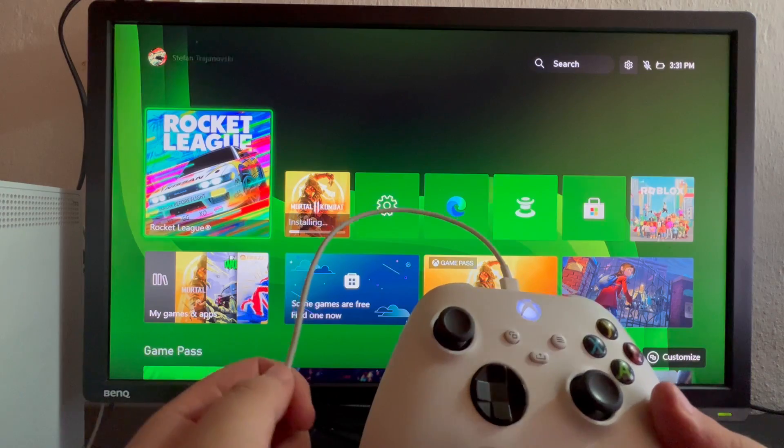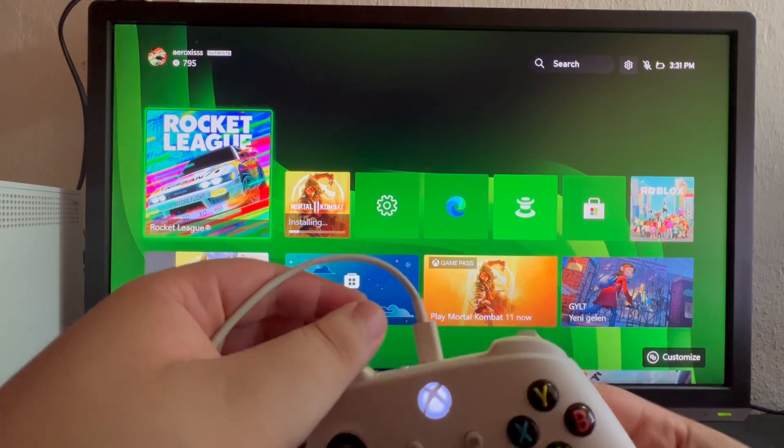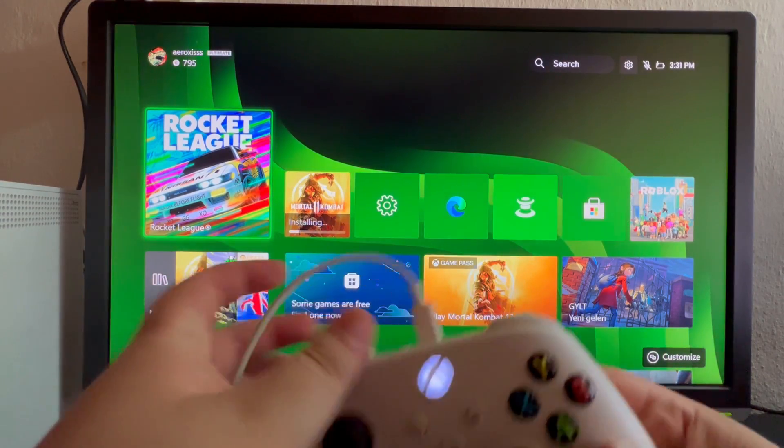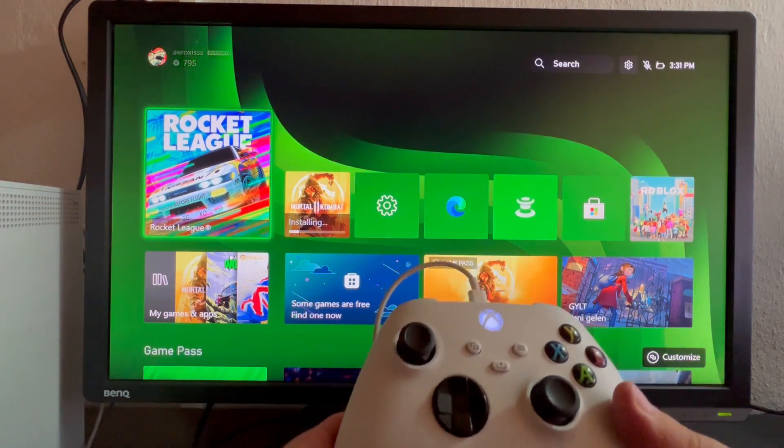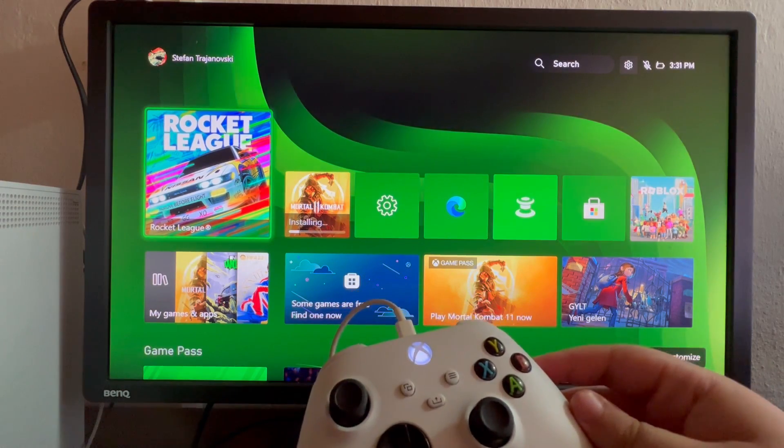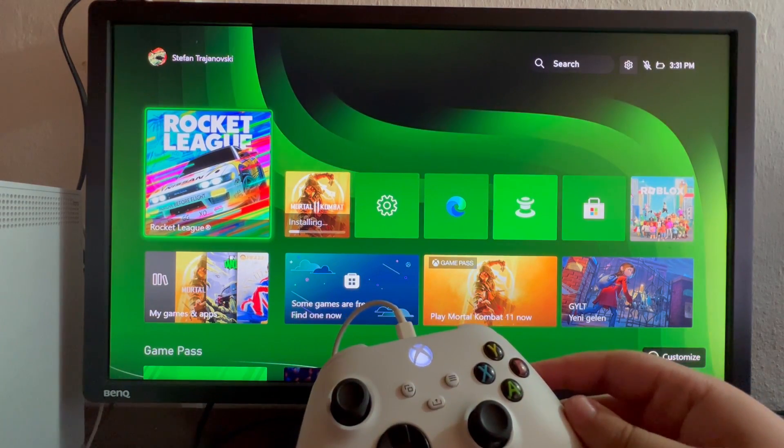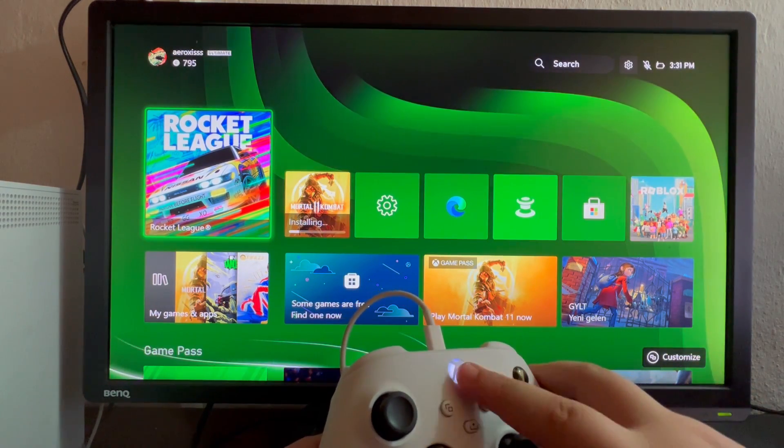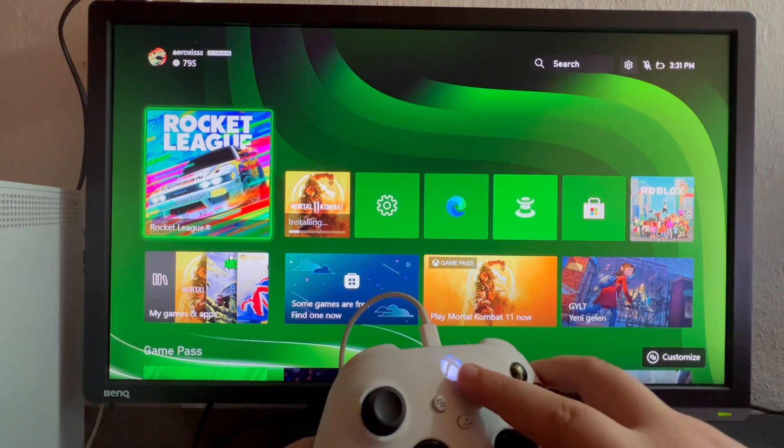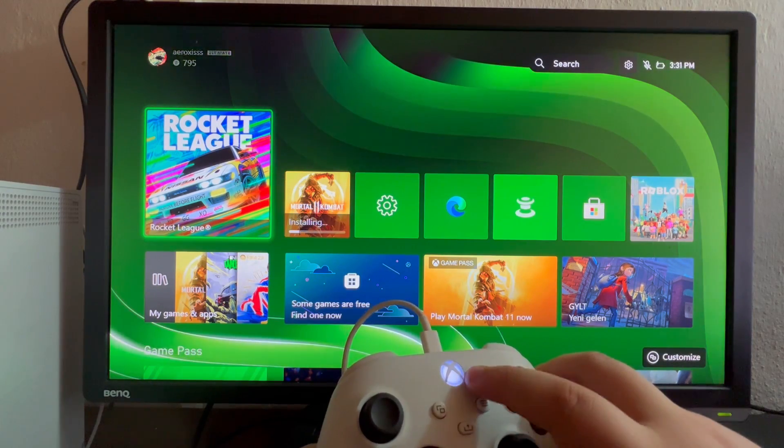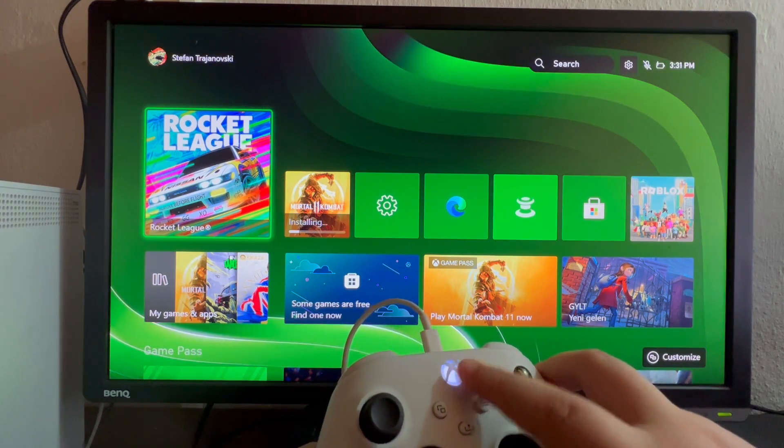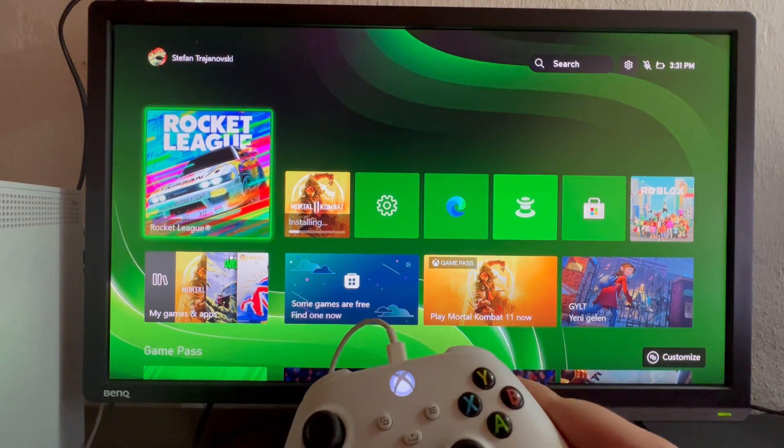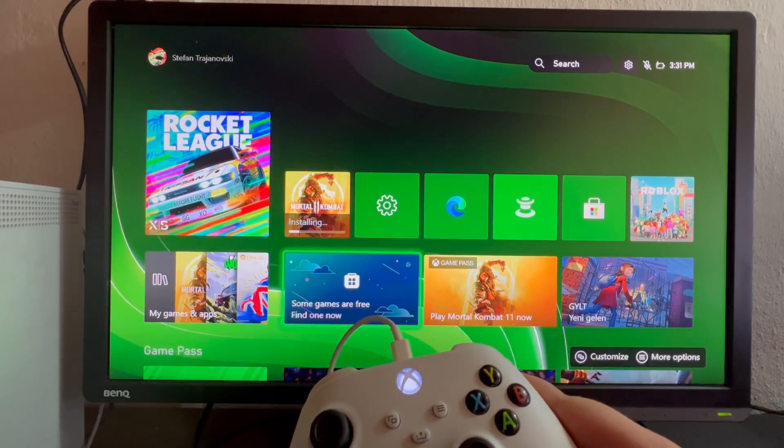When you connect it using the wire and press the Xbox button, if the button starts to light up, that means it's able to power on.